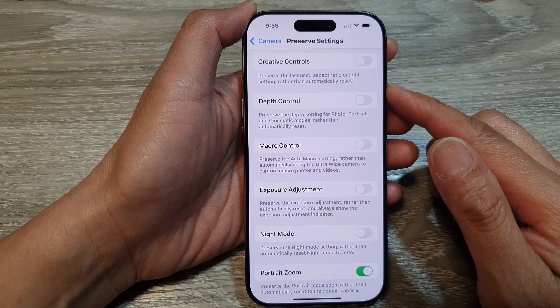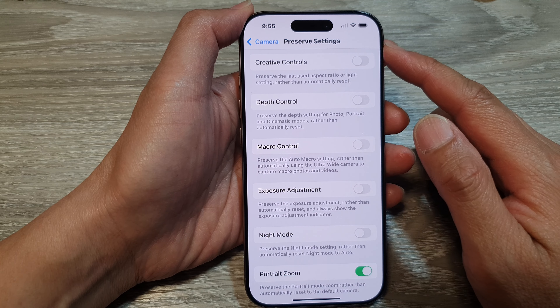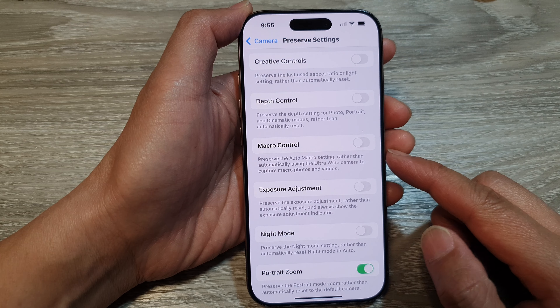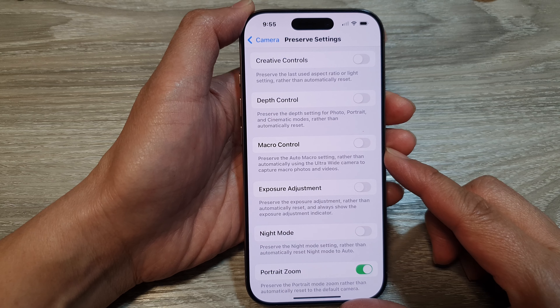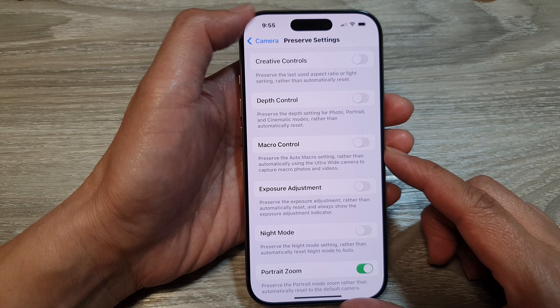How to enable or disable preserve camera macro control on the iPhone 16 series.